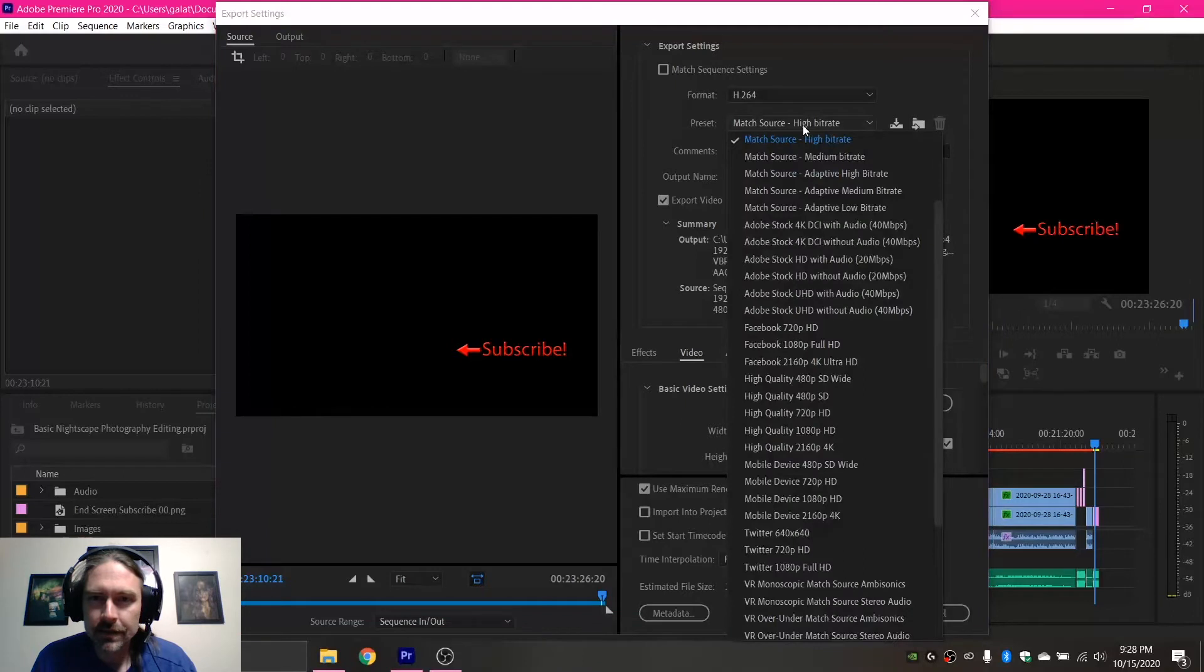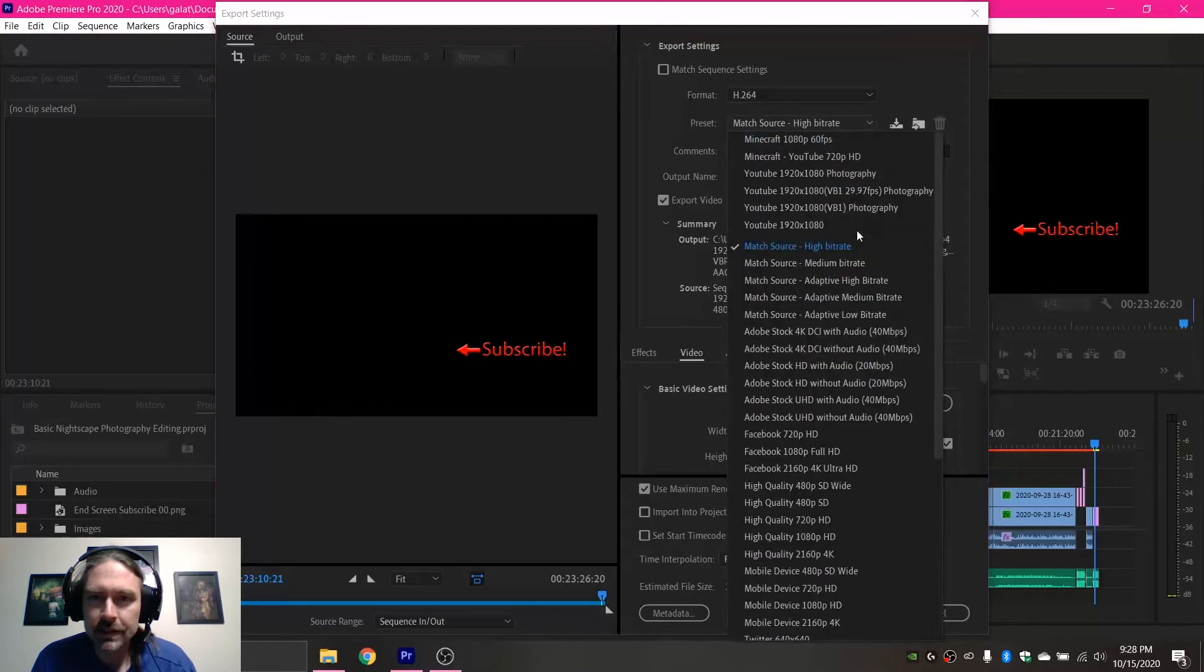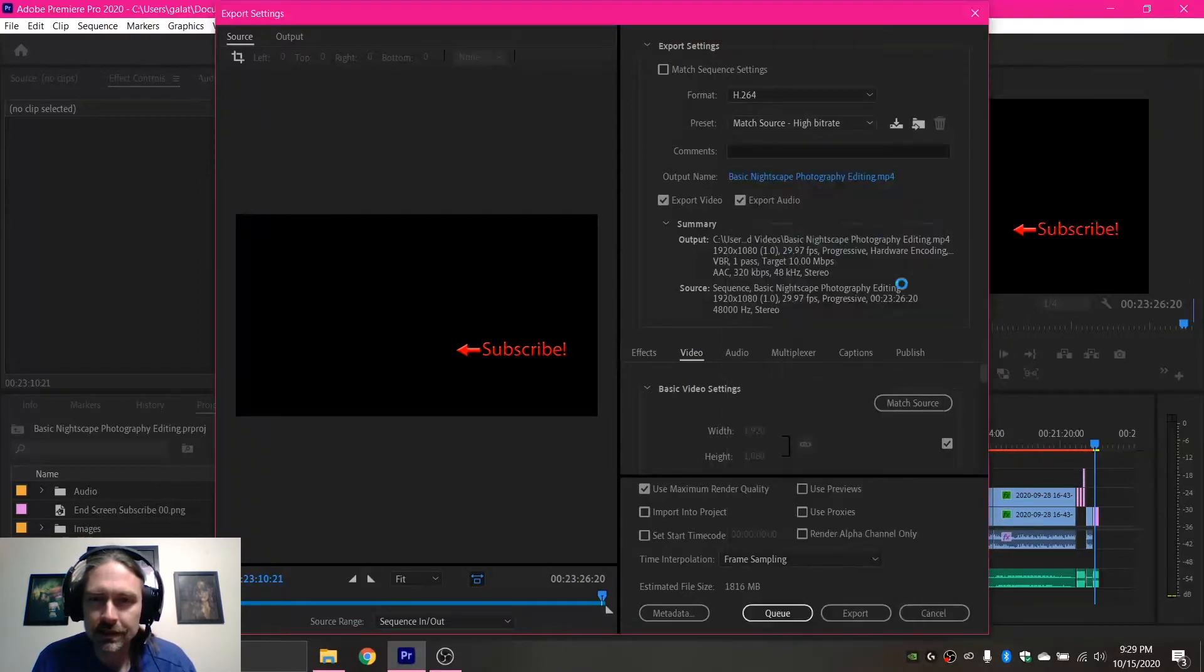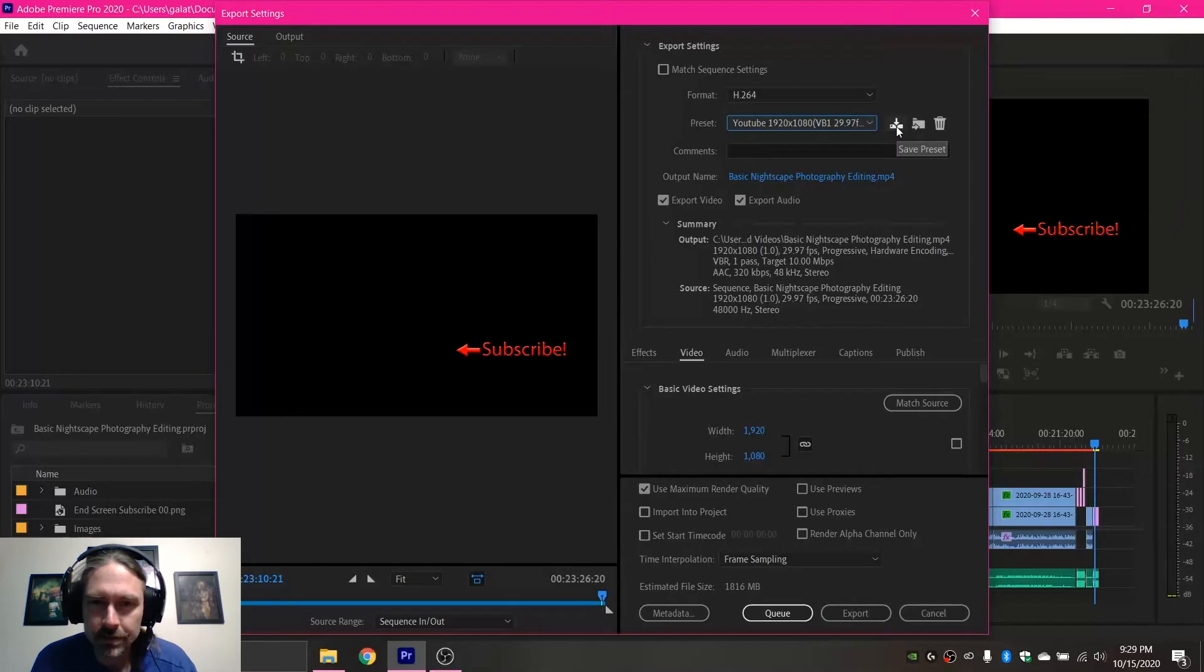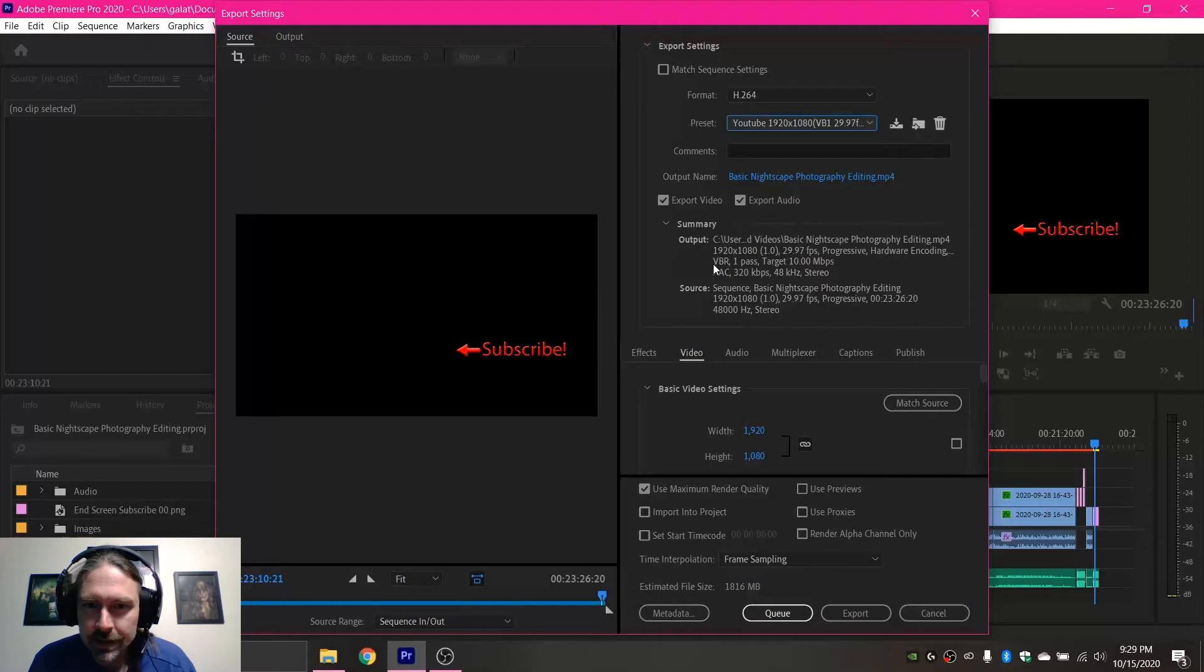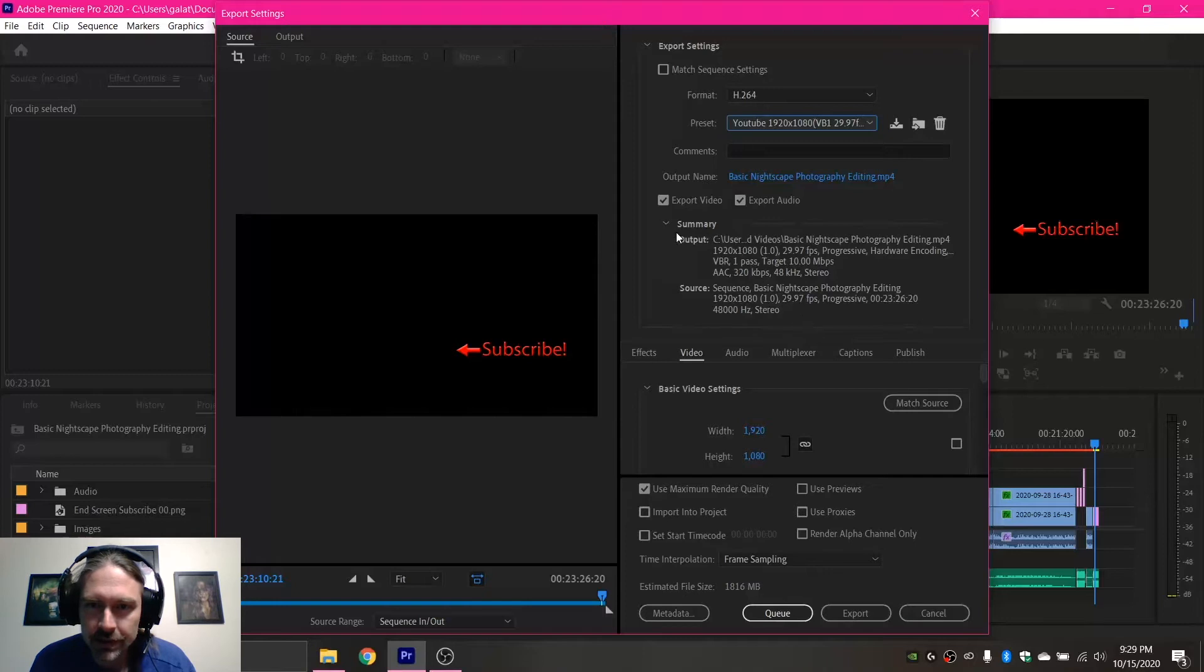And then for a preset, you can totally make your own presets. I personally made my own. When you get everything all customized, this is the button you can click to save yourself a preset. So the things that really matter here, this is the output that it's going to be exported, and this is the source. So this is your sequence settings, and this is what you're going to export as.